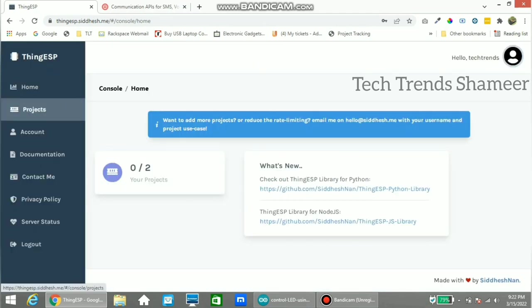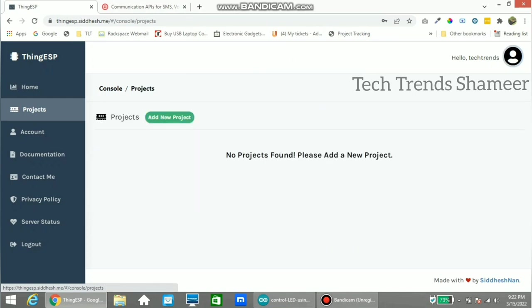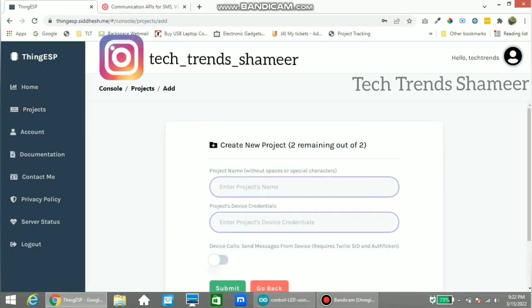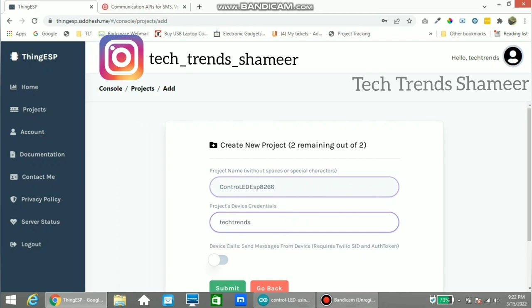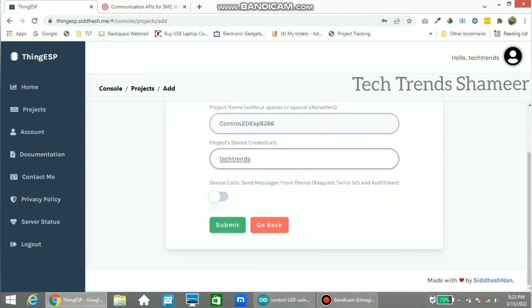Now you can see the projects menu. Go to this menu and click Add New Project. Here we need to enter the project name and project device credential. Enter the project name and the project device credential. Before clicking submit, copy this project name and the project device credential to the program.